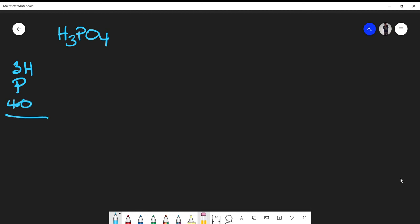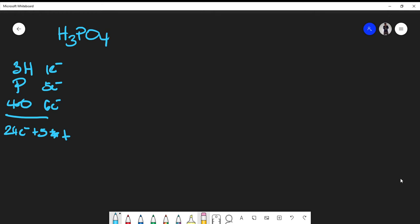Now I want to calculate the total number of valence electrons. From the periodic table: oxygen gives six valence electrons, phosphorus gives five, and hydrogen gives one. So I have four oxygens times six equals 24, plus five from phosphorus gives 29, plus three hydrogens times one gives three more, for a total of 32 electrons to place.